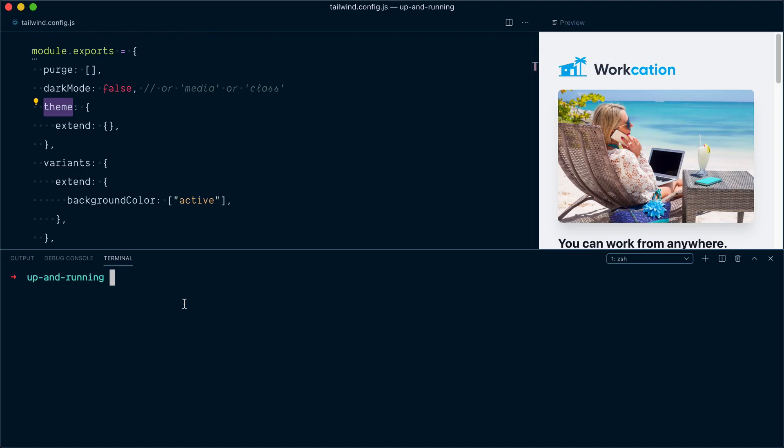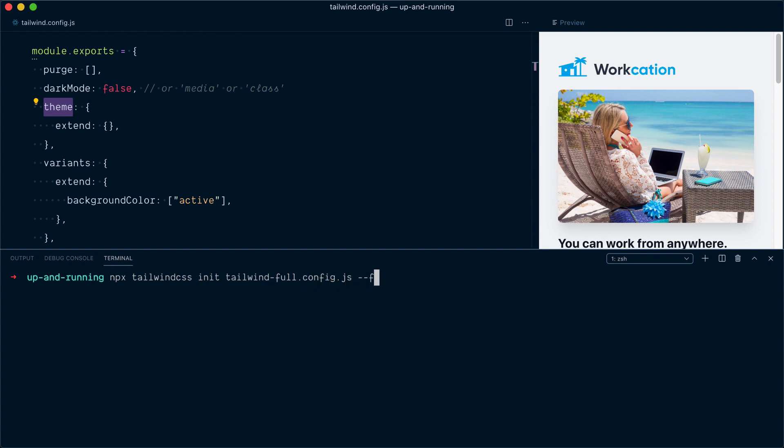Now, before we actually look into customizing and extending these values, let's actually look at what the Tailwind default theme looks like. So to get a sneak peek, I'll generate another Tailwind config file with npx tailwind css init, but since we don't want to blow up this existing config file, I'll name it differently, tailwind-full.config.js, and here's the trick, I'll pass a full flag to indicate that I want to build the explicit config file that shows all the different values of the theme. And great, it's generated this tailwind-full config file for us.